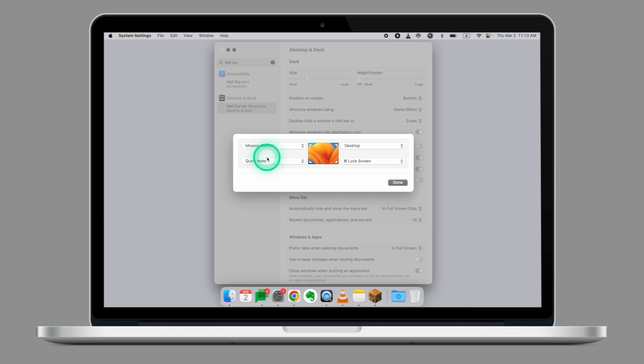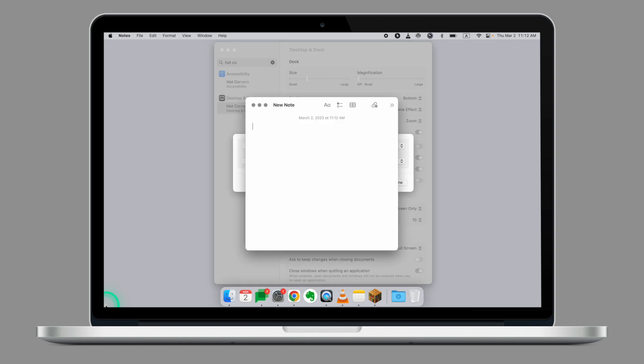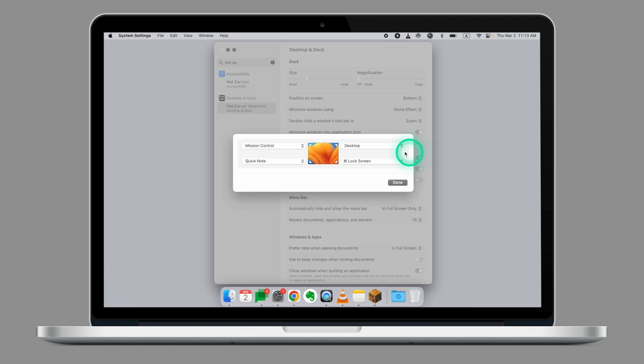On the bottom left corner, I have Quick Note. If I move my cursor to the left corner and click, I can create a Quick Note.